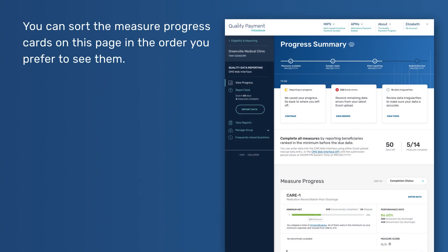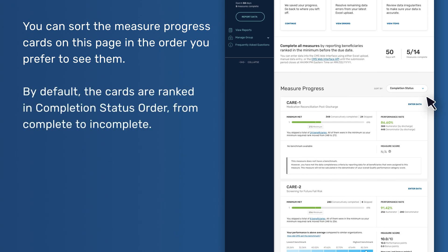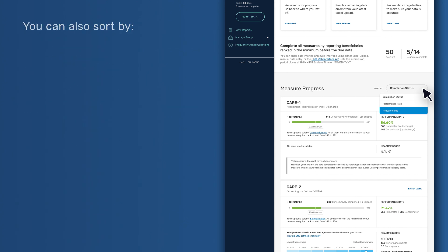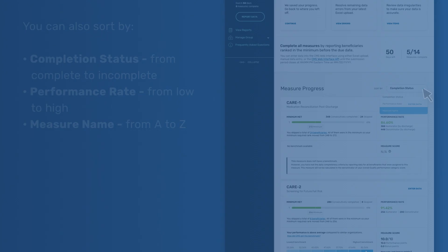You can sort the measure progress cards on this page in the order you prefer to see them. By default, the cards are ranked in completion status order, from complete to incomplete. You can also sort by completion status from complete to incomplete, performance rate from low to high, or measure name from A to Z.